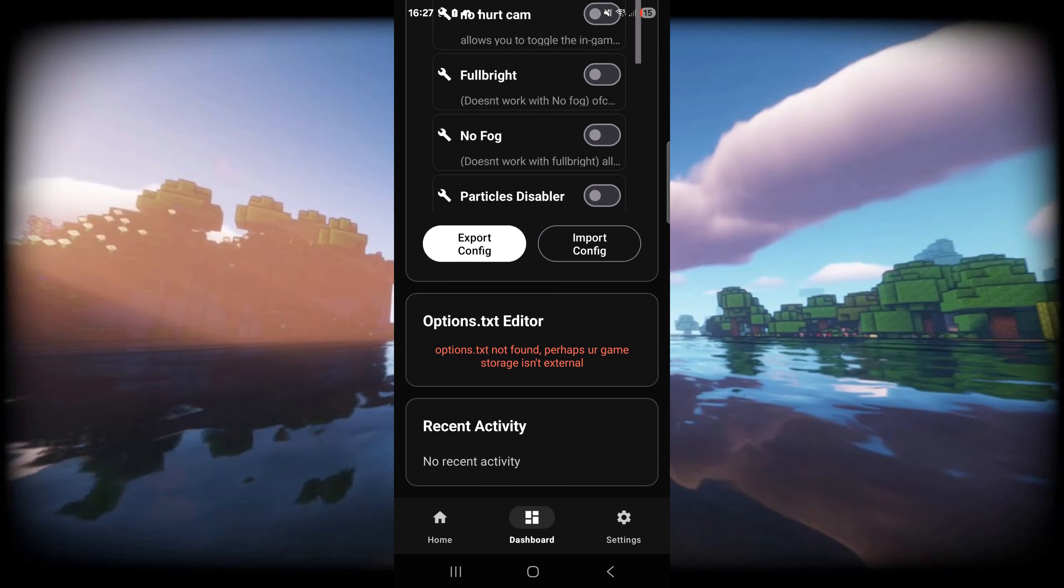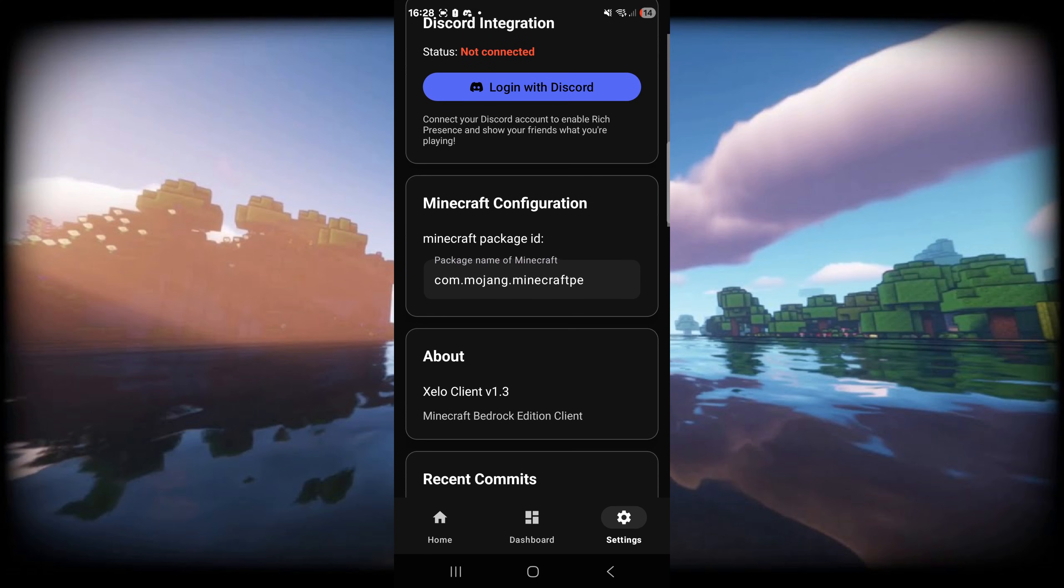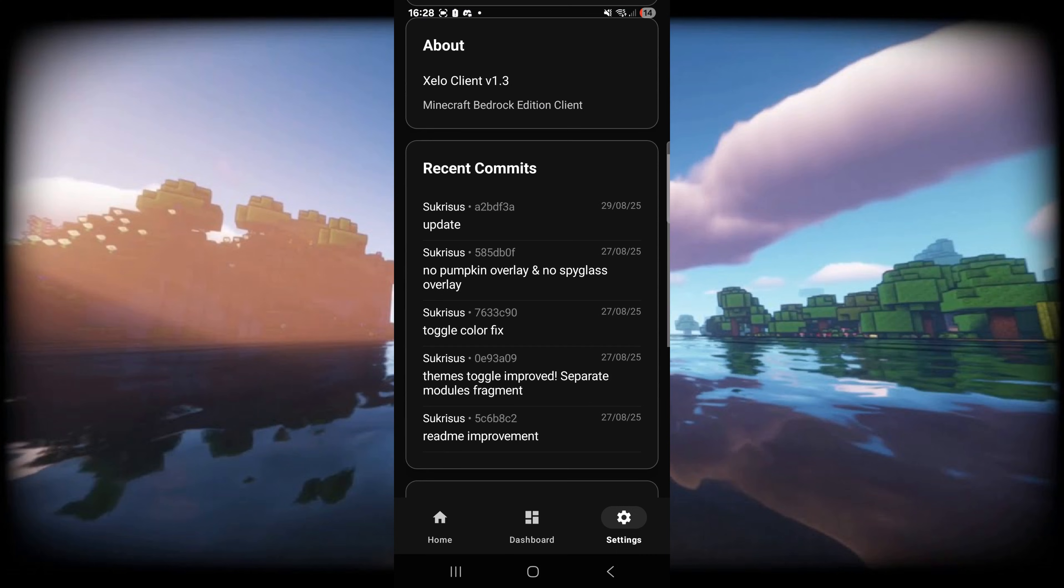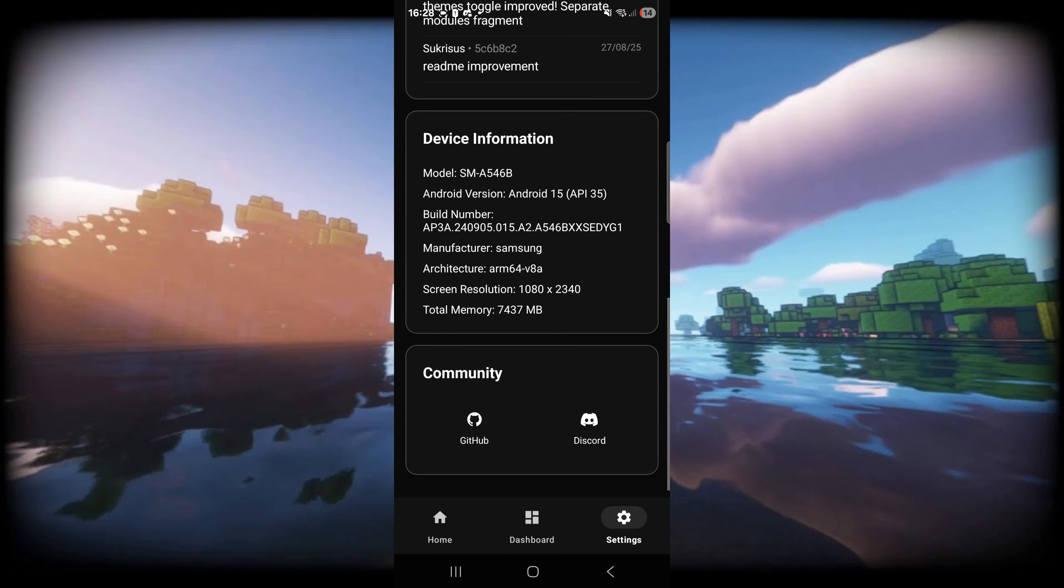Here's an options.txt editor, which options.txt is basically your Minecraft settings. Once again you need your storage set to external for this, which I'll show. Finally, in this settings area you can actually add a Discord rich presence integration. You can set up your Minecraft configuration and view some of the information about this client.